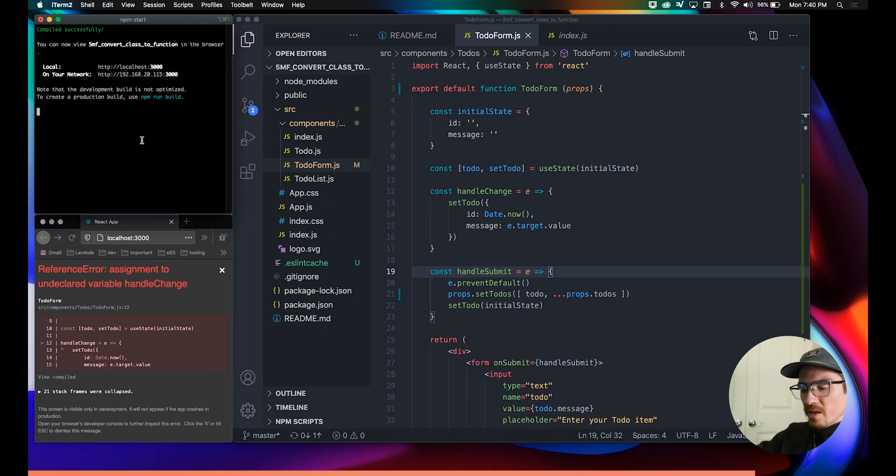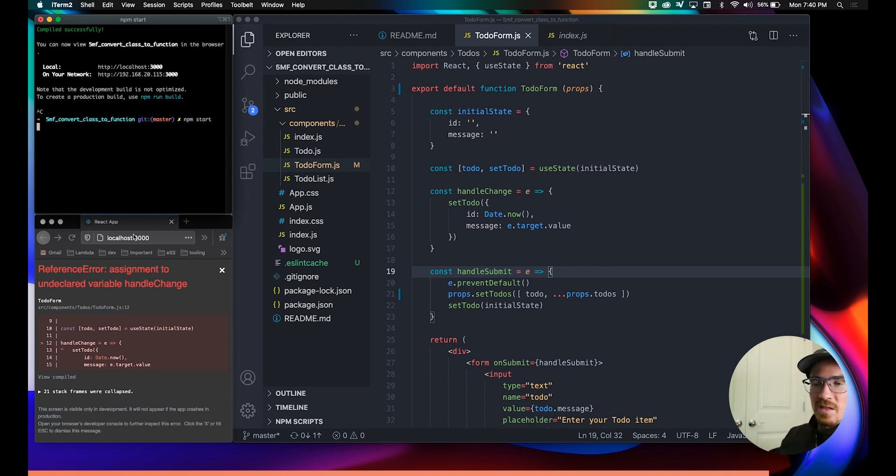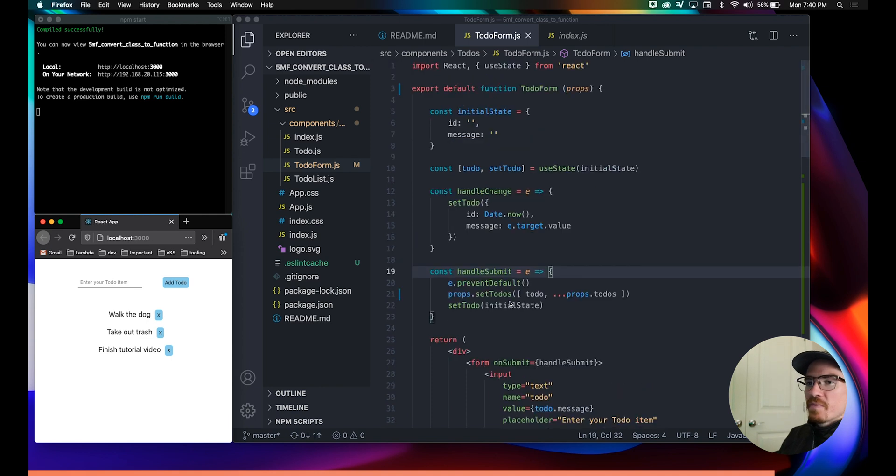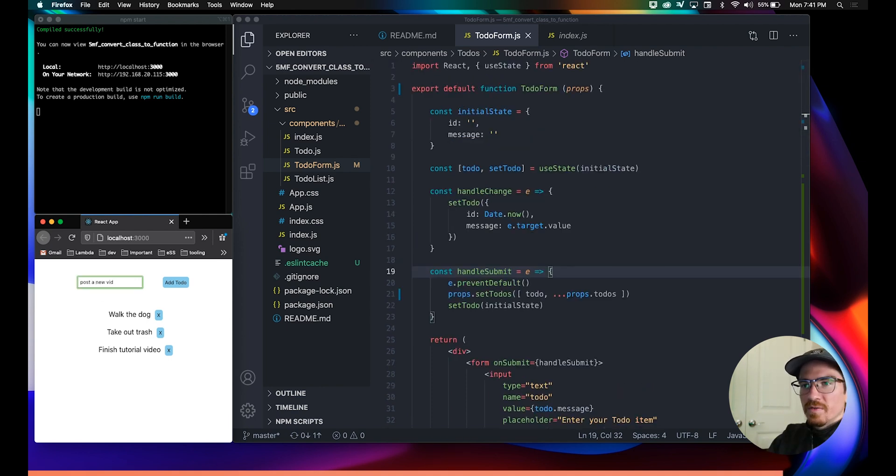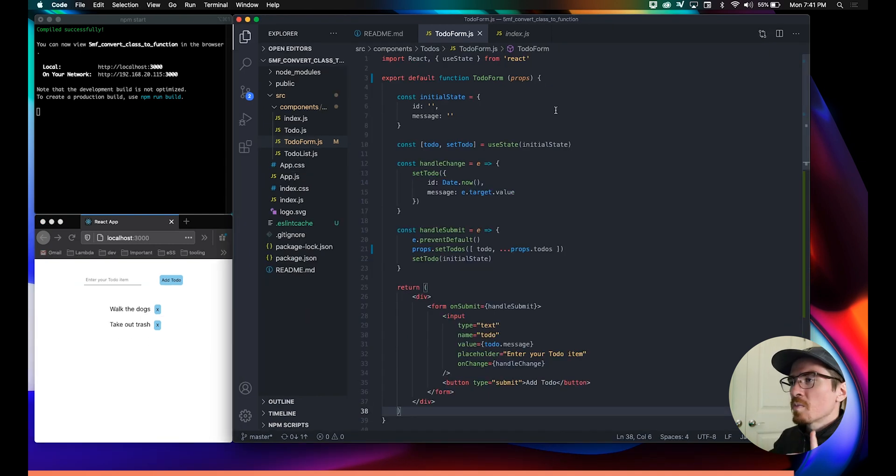We'll save that. Should be all good there. That looks like some sort of problem with just a glitch, so let's just restart npm here. Let's test this out then. Post a new video. There we go, it's working just fine.